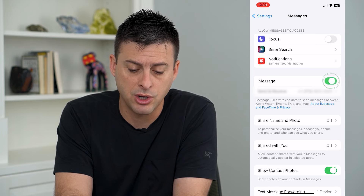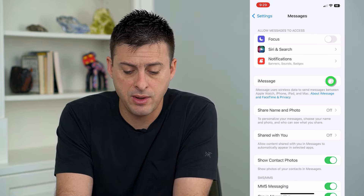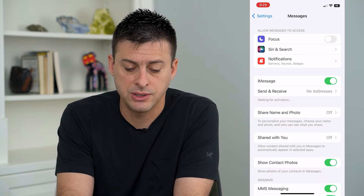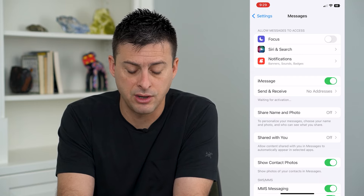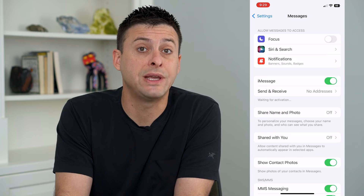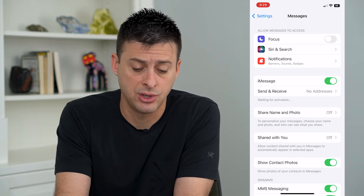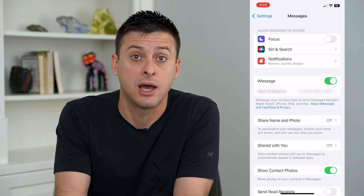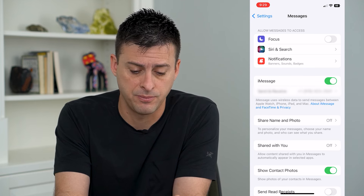We'll toggle iMessage off and then wait a bit and toggle it back on. You can see 'Waiting for Activation' right under there. It will reactivate iMessage, which helps if there are any bugs causing you to not be able to send messages to Android.